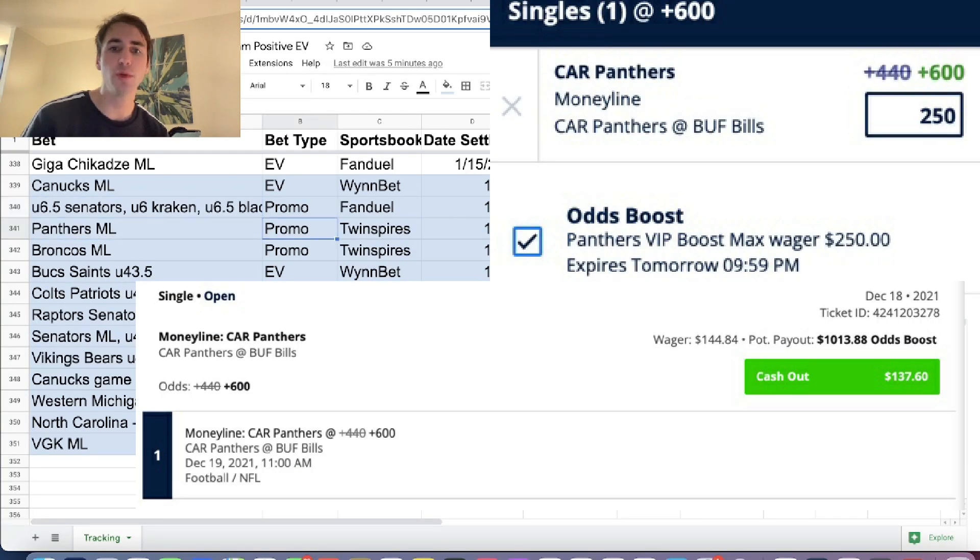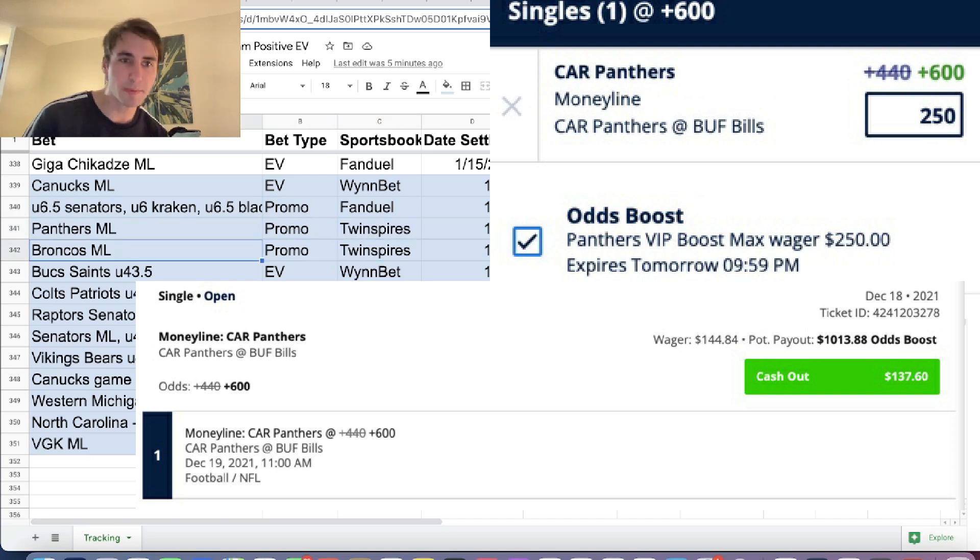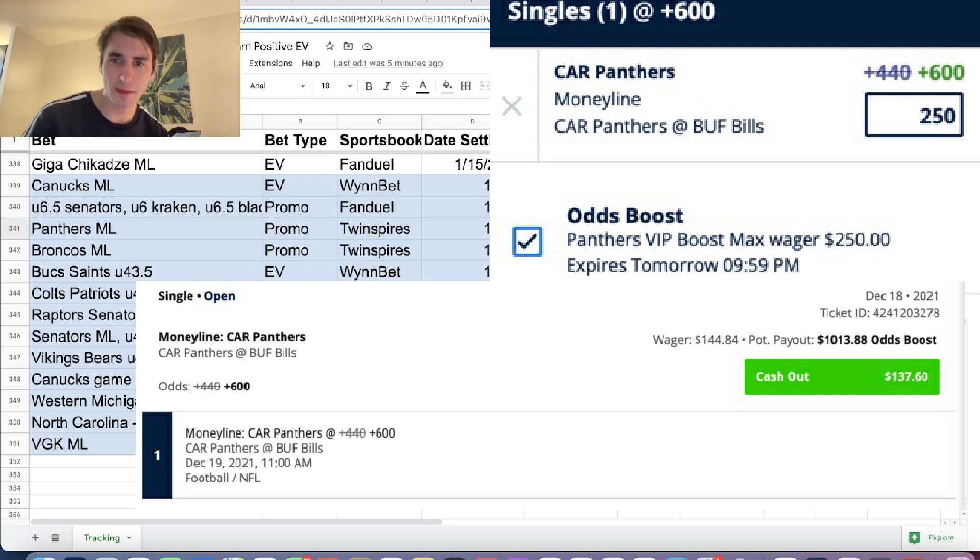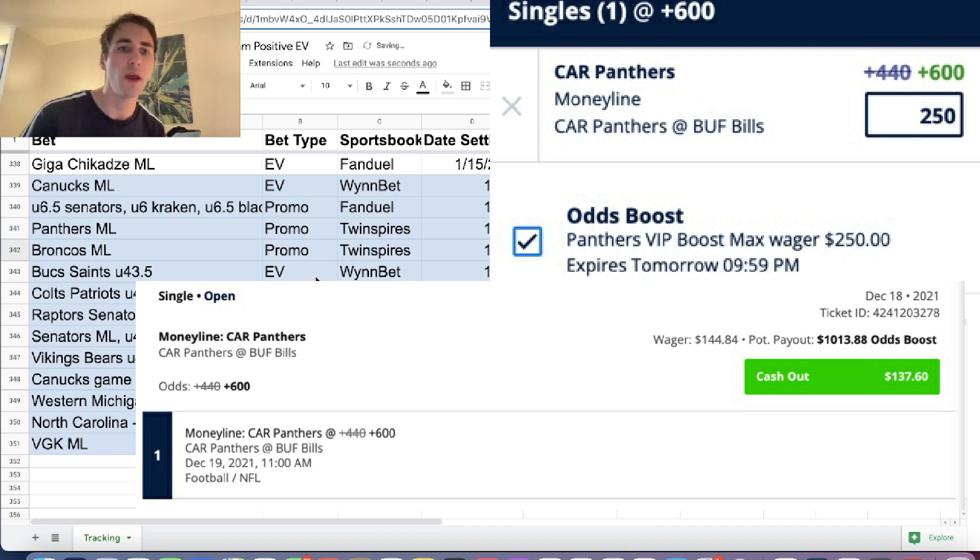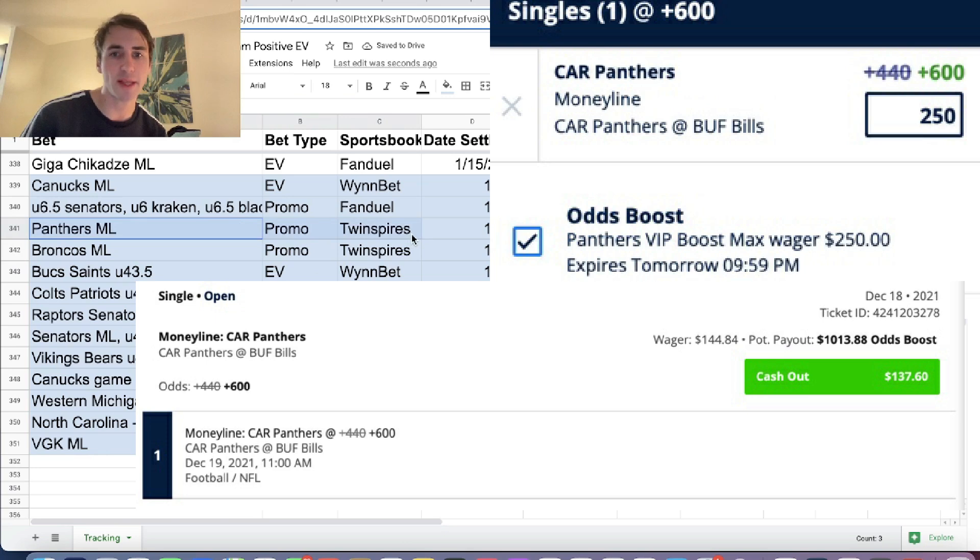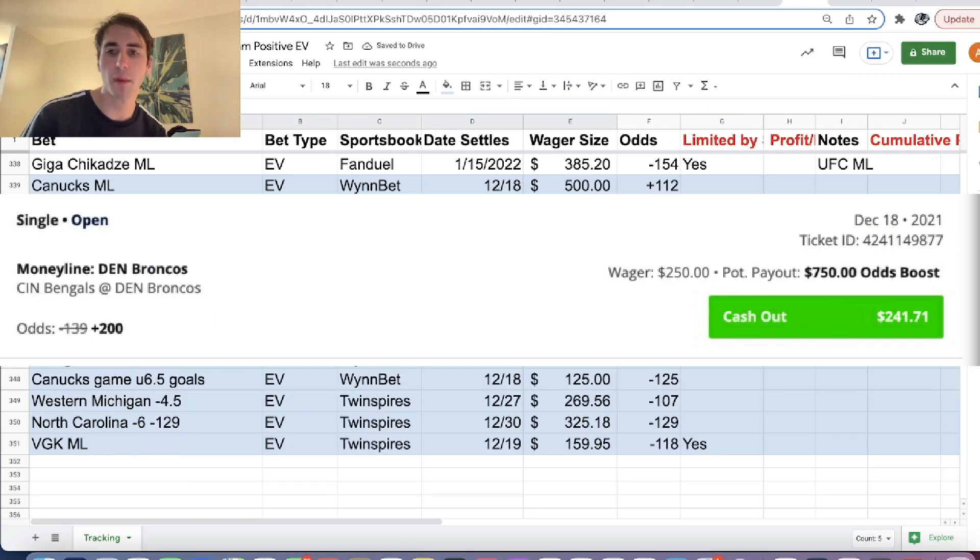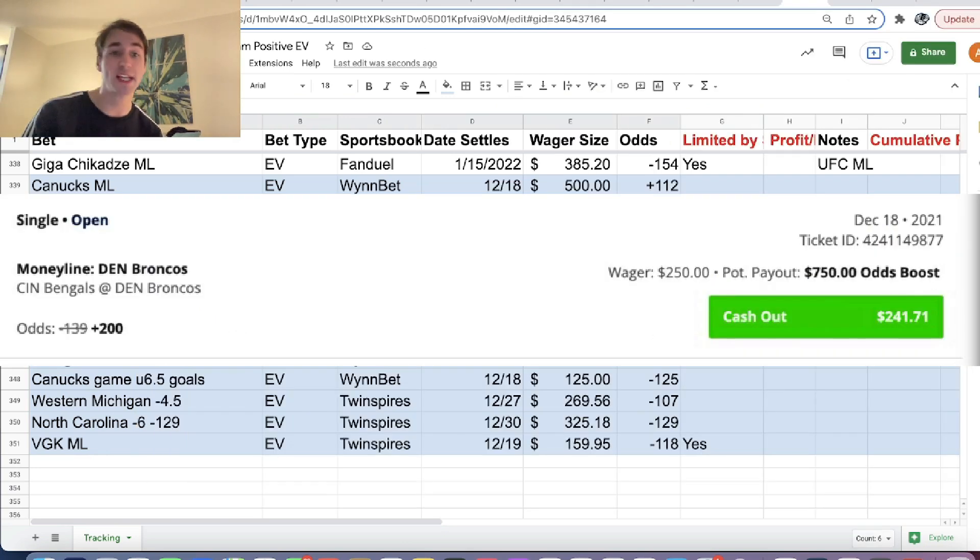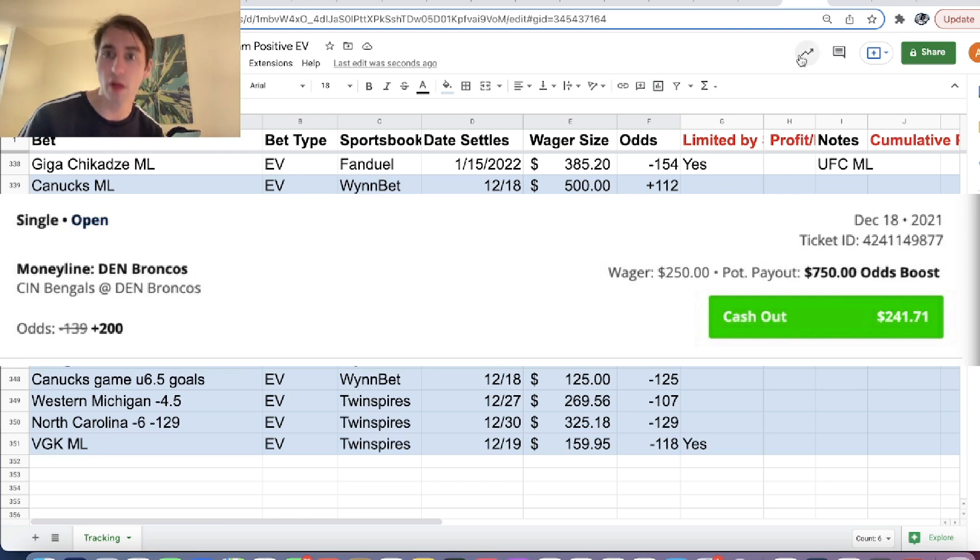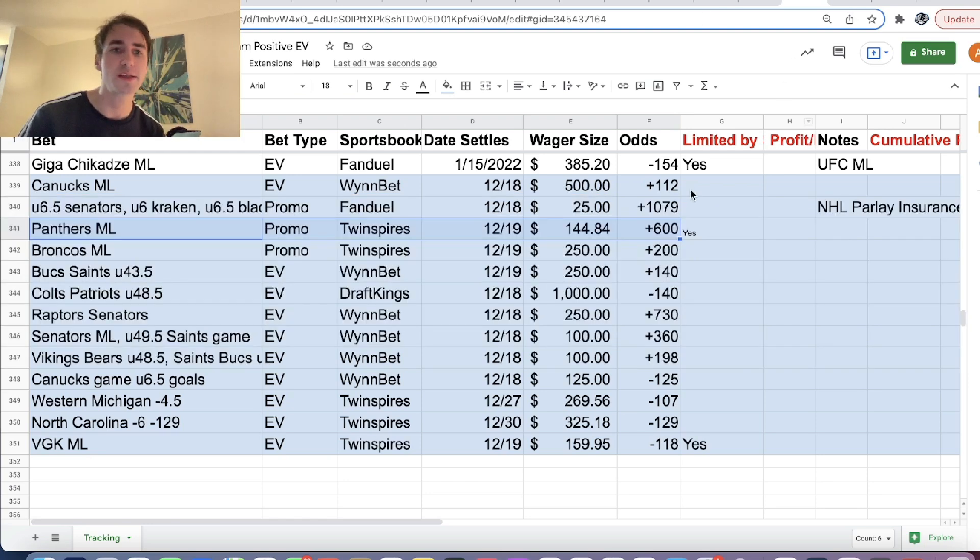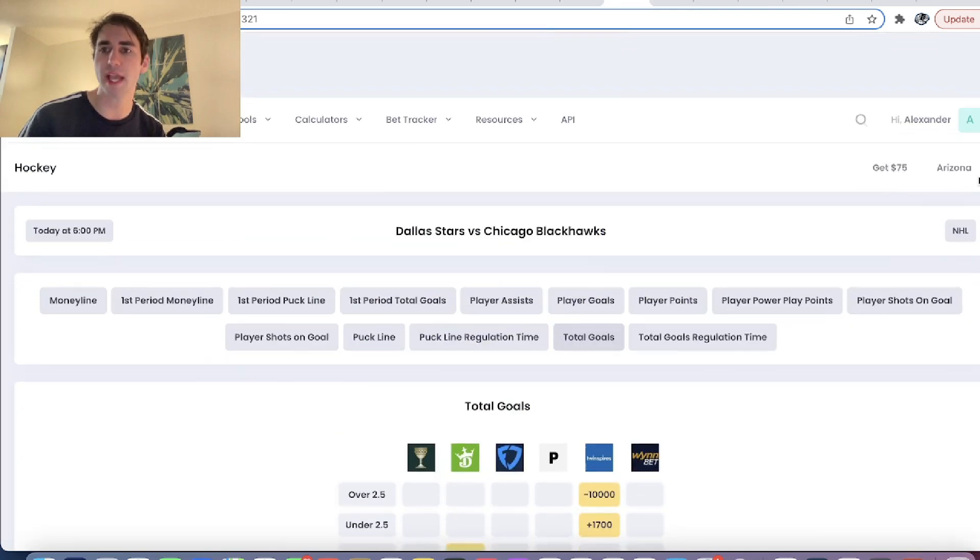Then we have two promos on Twin Spires that were emailed to me. So I was limited on one of them, which is pretty annoying. So I should add the limited column there. But you can see we got Panthers Moneyline, a promo from Twin Spires, boosted to plus 600 odds. And Broncos Moneyline, this is a promo, boosted to plus 200 odds.